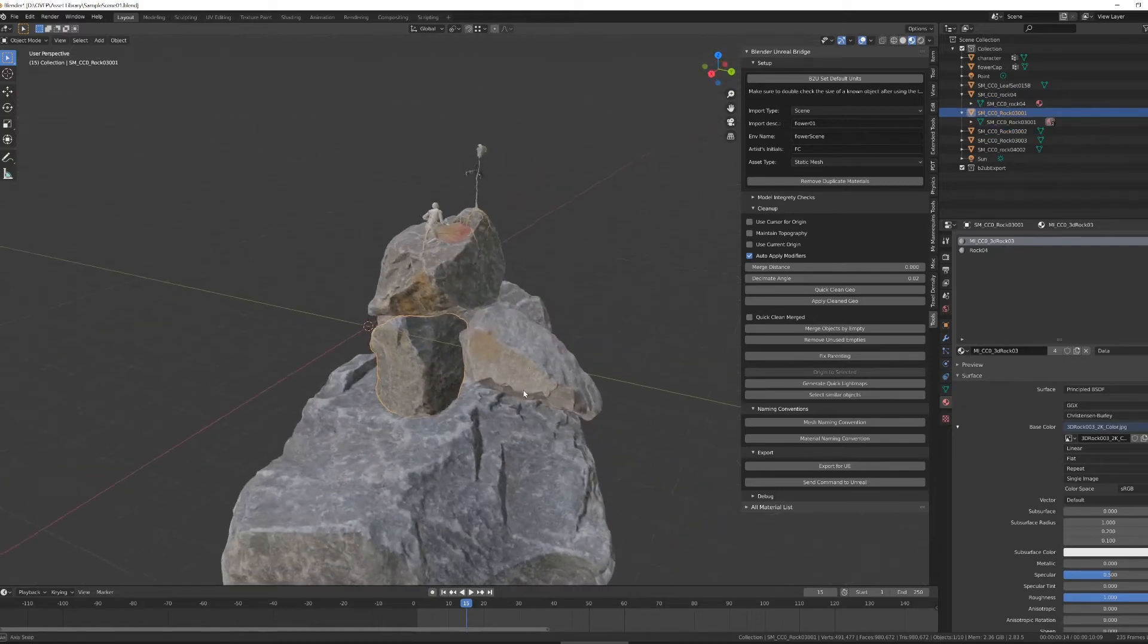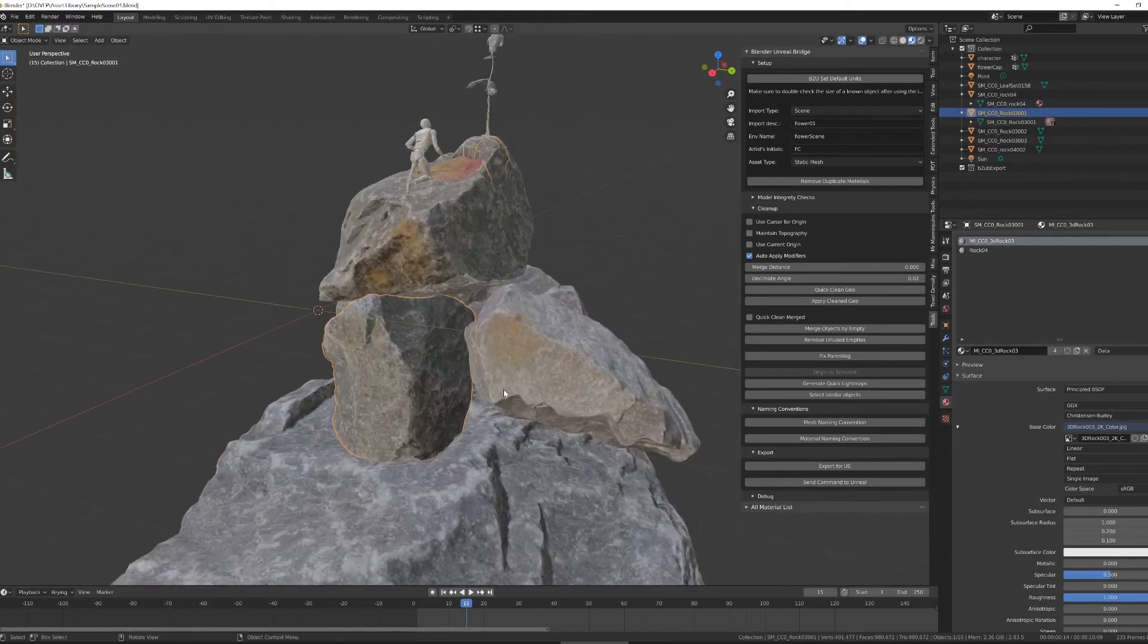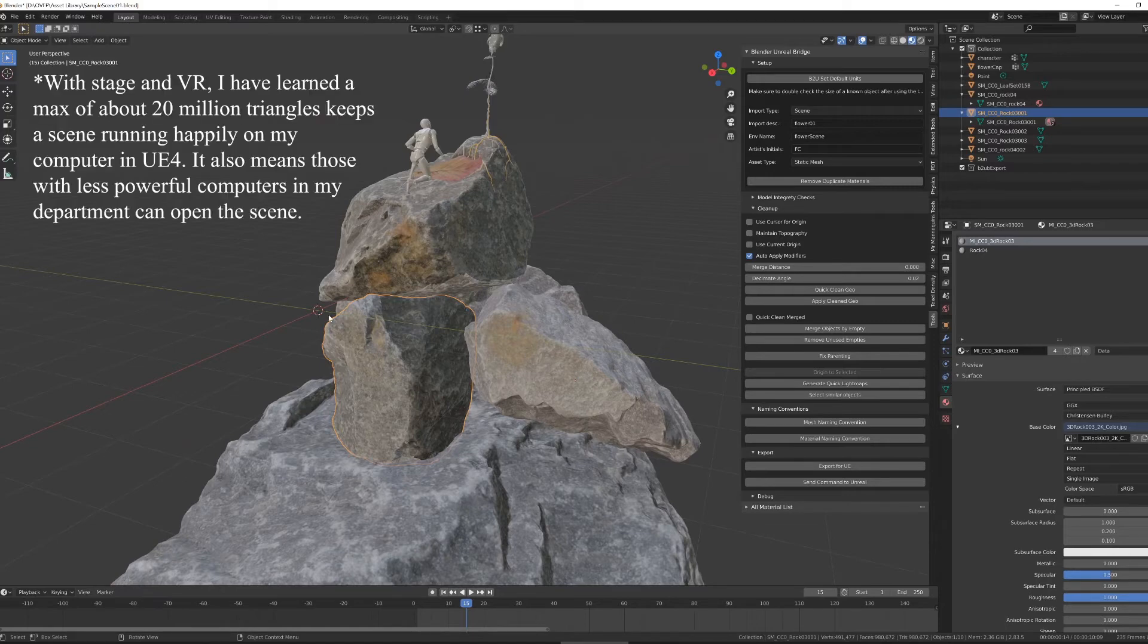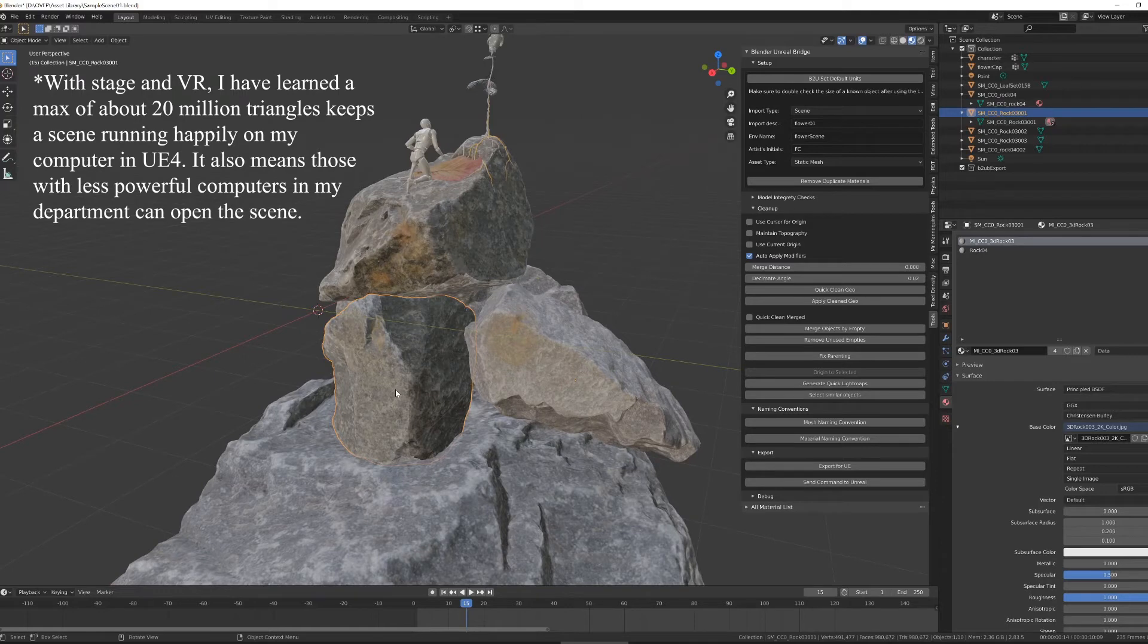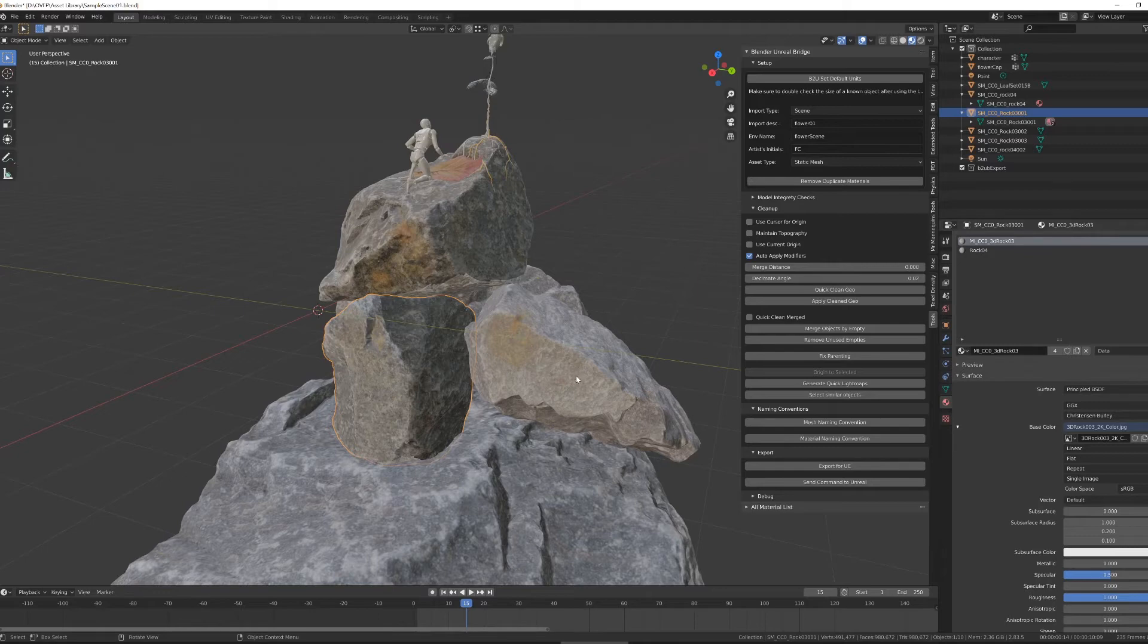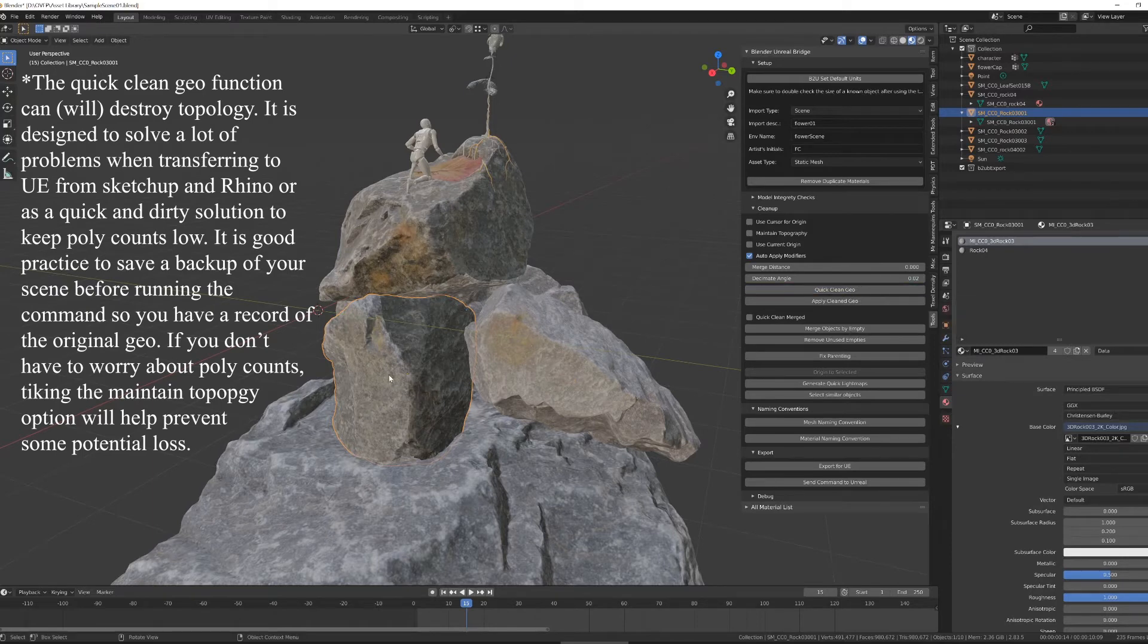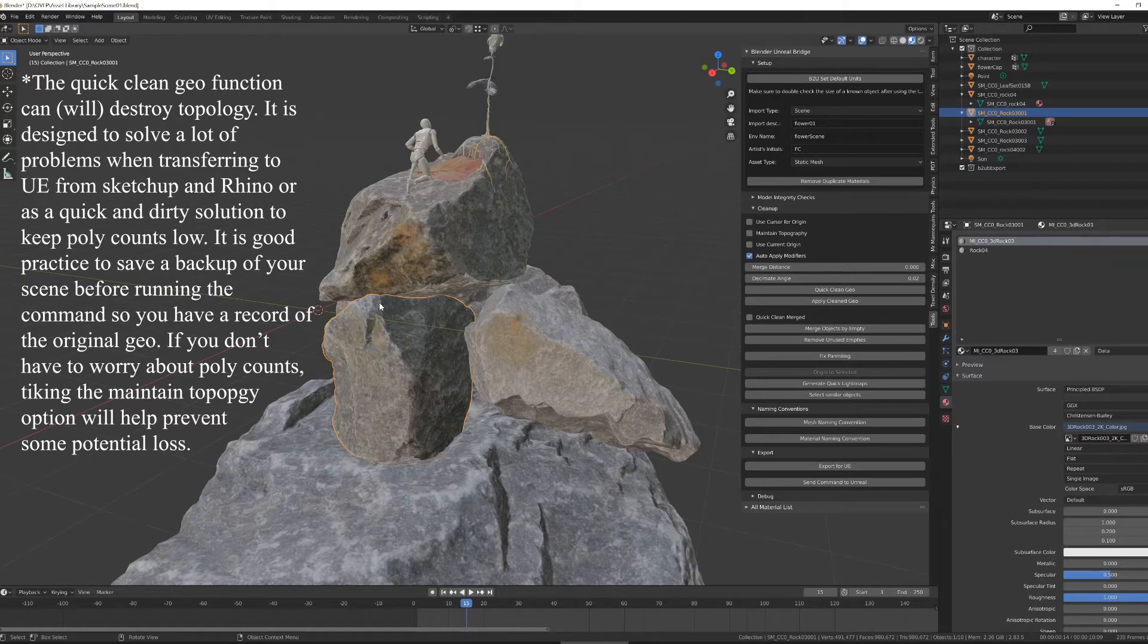So if I select this object, there's a couple of things that I know about it immediately. One, it's a photo scanned rock, so it might be a bit higher quality than I want it to be. And two, the origin is not centered on the object. One of the quick ways of fixing all of that is to run the quick clean geo function, which will center up the origin and do a fair few cleanup functions on the object itself.